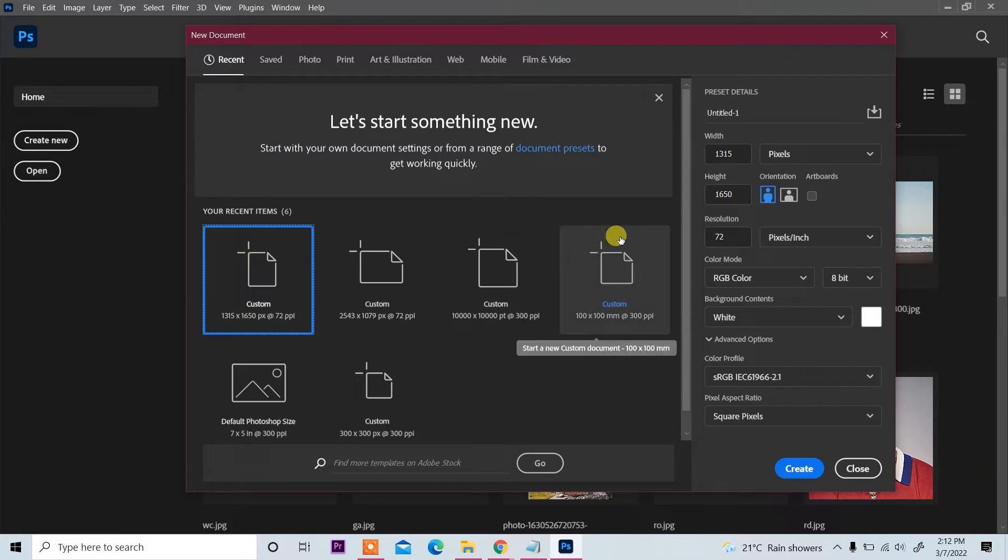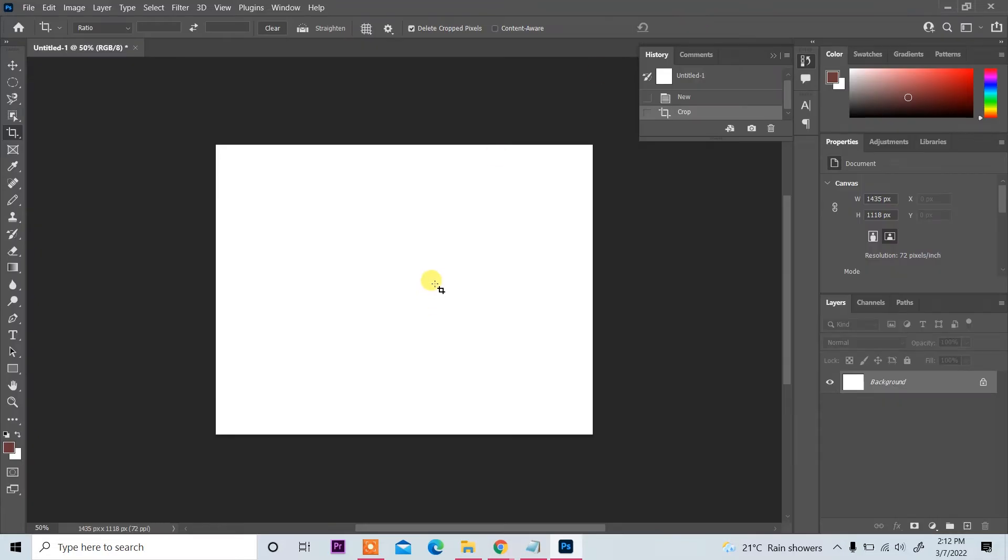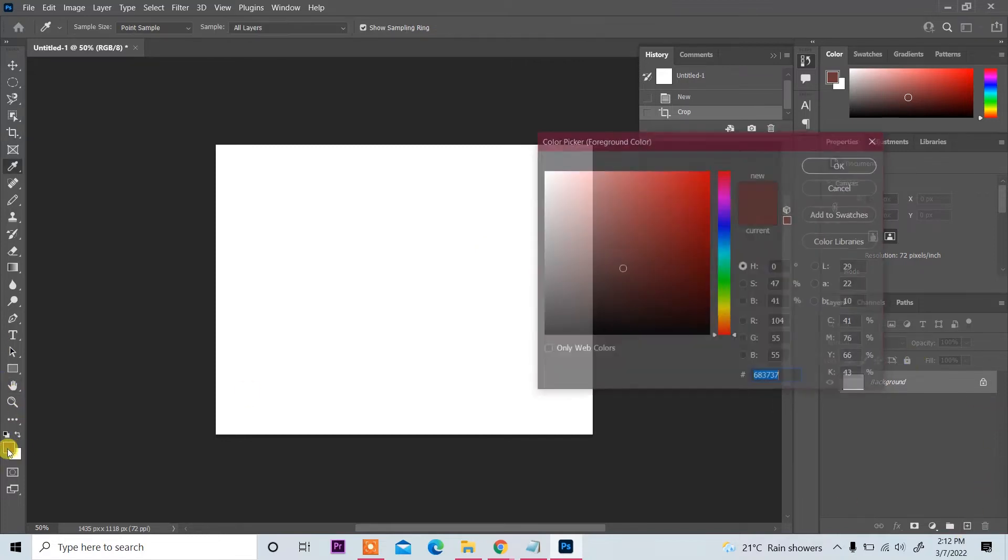Now back to our work. So create a document according to your requirement and then click on create. So new document is created. And now first change color to 808080 and then click on OK.